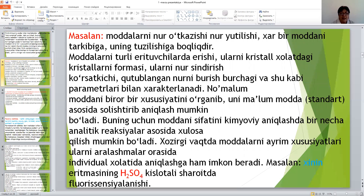Masalan, moddalarning nur o'tkazishi, nur yutilishi, har bir moddaning tarkibiga, uning tuzilishiga bog'liq. Moddalarning turli muhitlardagi ilik, ularning kristal holatdagi kristallarining formasi, ularning nur sindirish ko'rsatkichi, qutblangan nurni buriş burchagi va shu kabi parametrlar bilan xarakterlanadi.